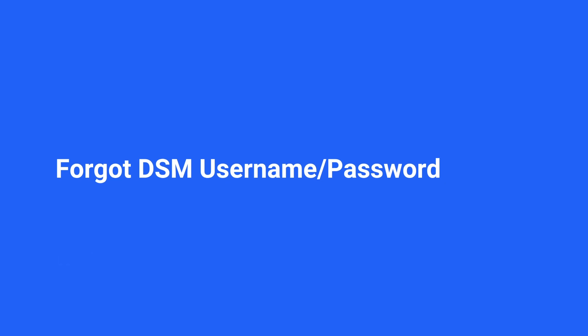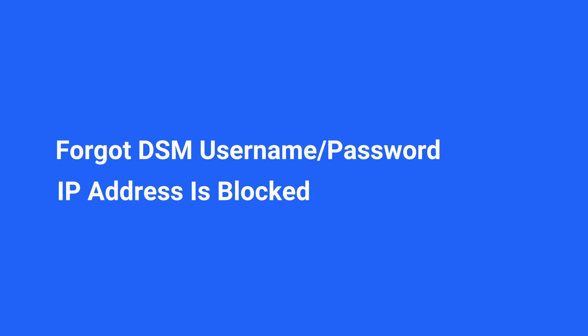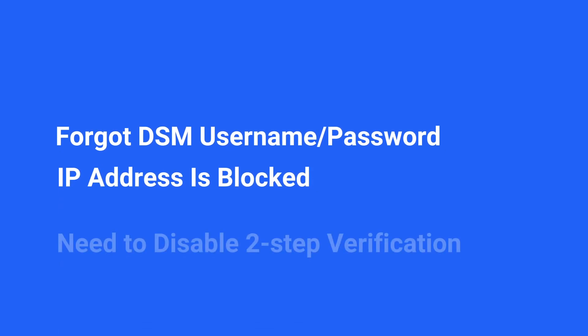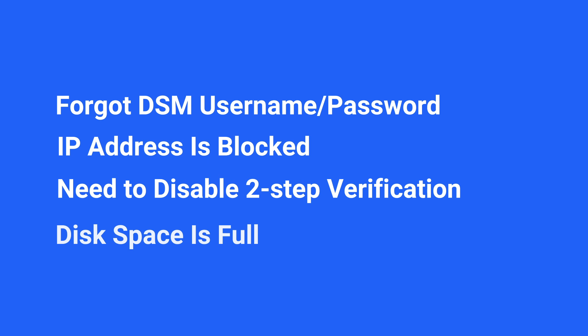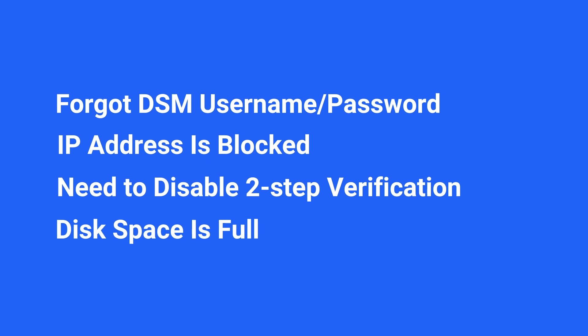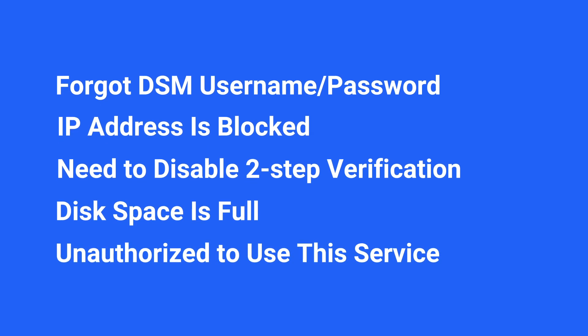In this video, we will demonstrate five common DSM login issues. If you come across any of the issues, you can find the timestamp of each solution in the video description.